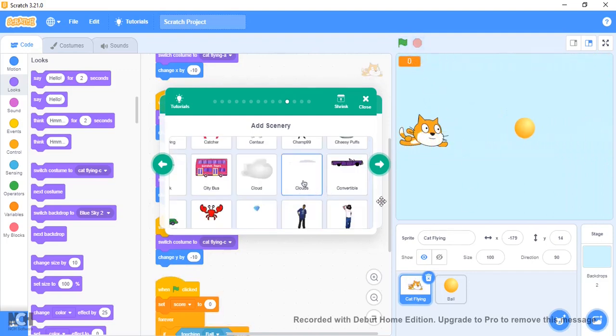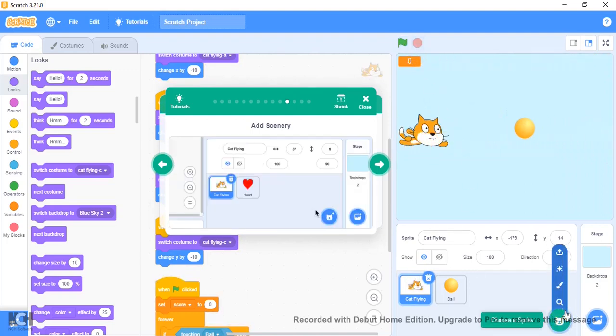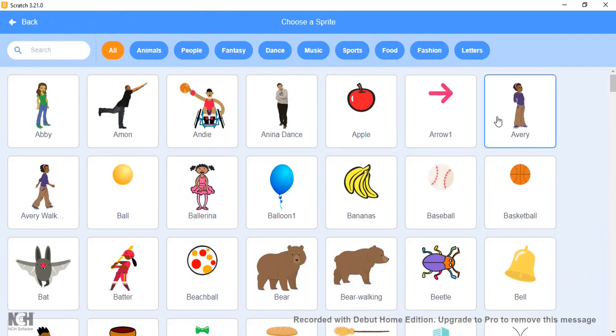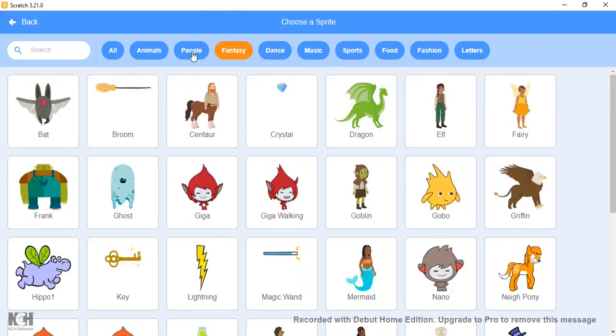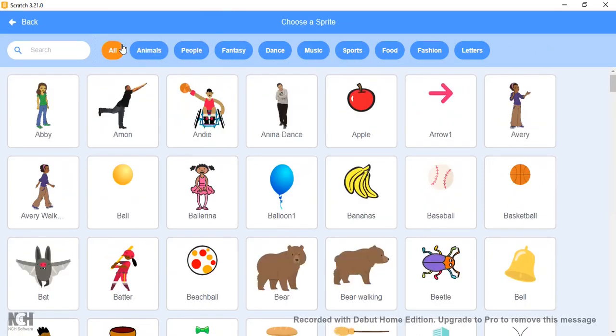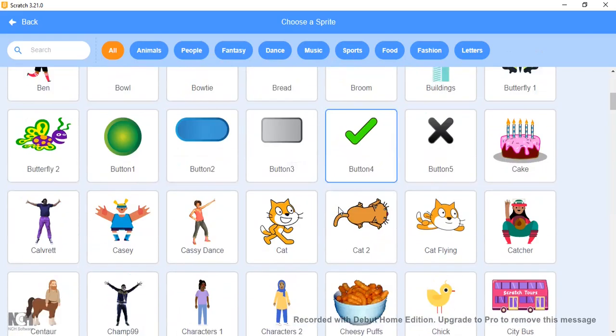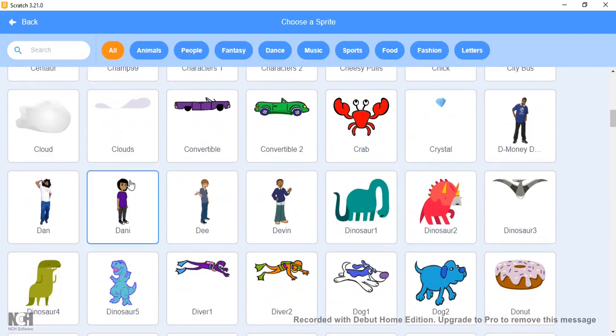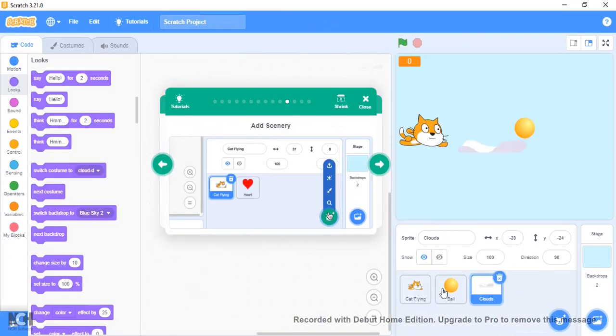Now let's add clouds. Add a new sprite—Clouds. I don't know where clouds would be under these categories. I don't think it's—just search. It's at C, so C isn't too far. Here's Clouds.